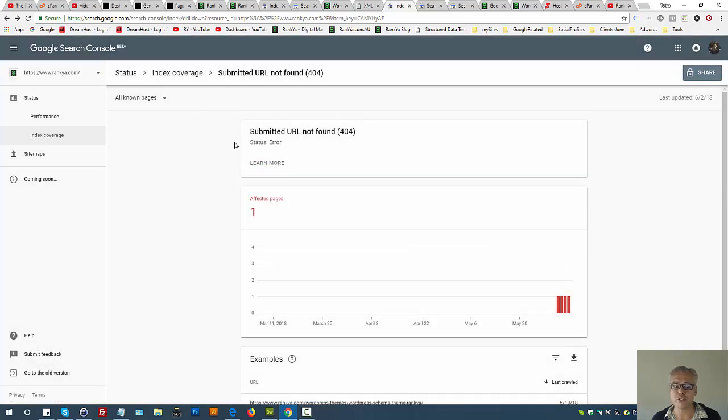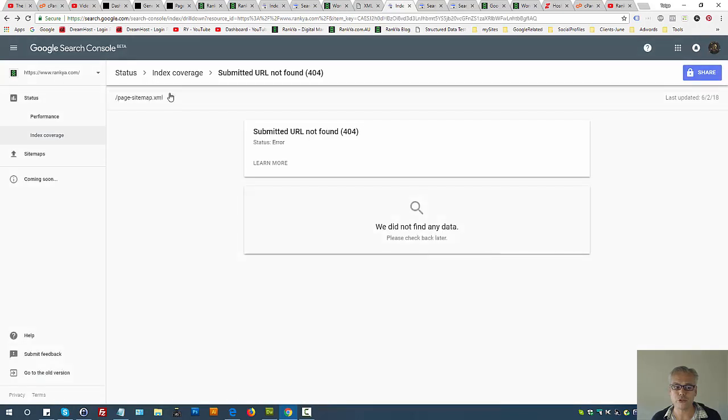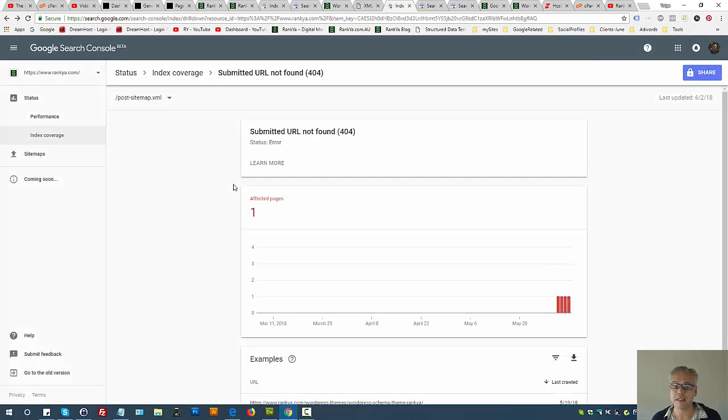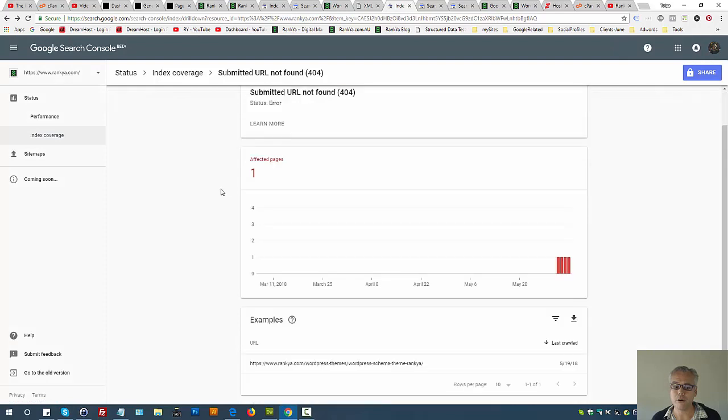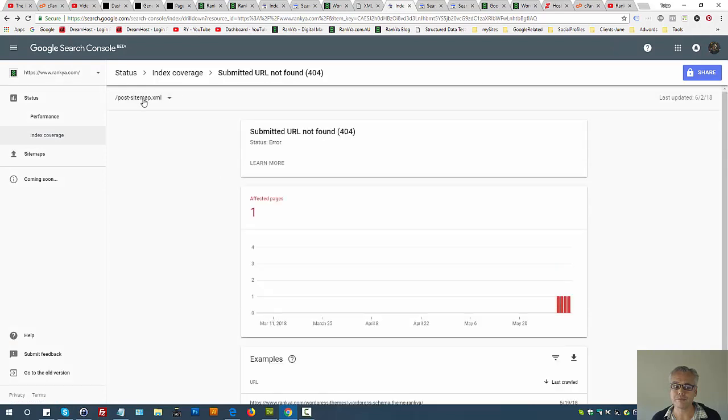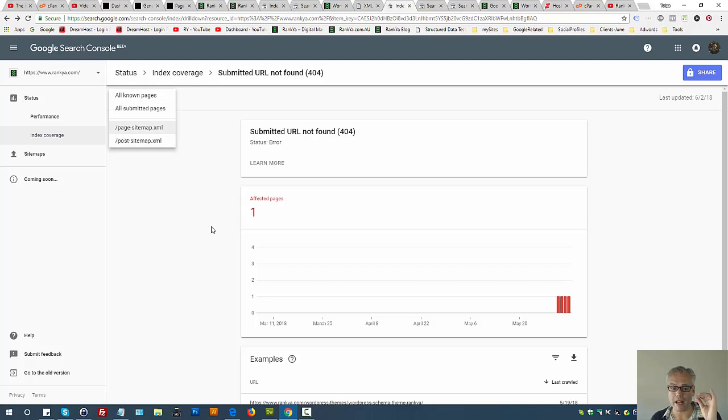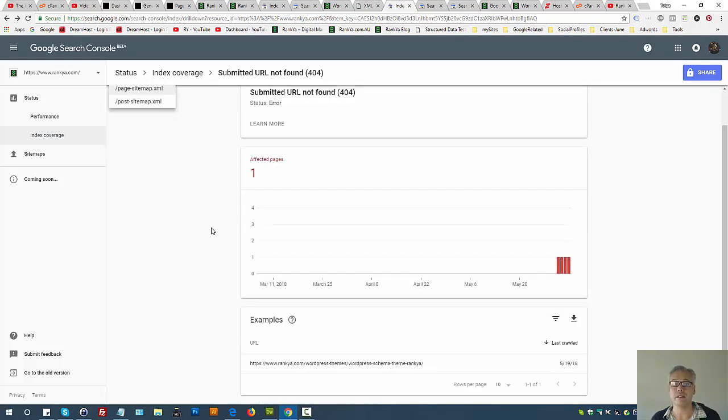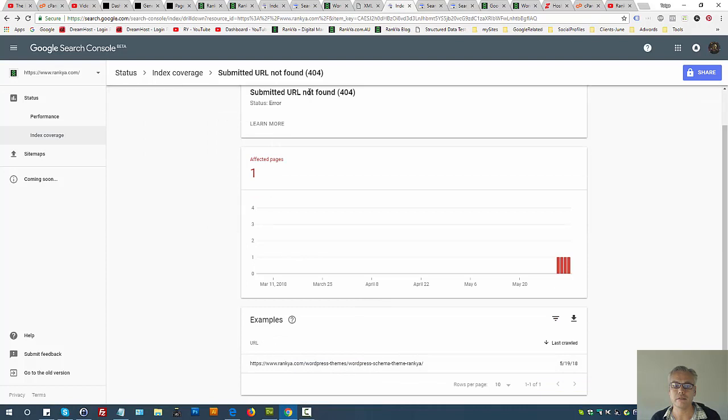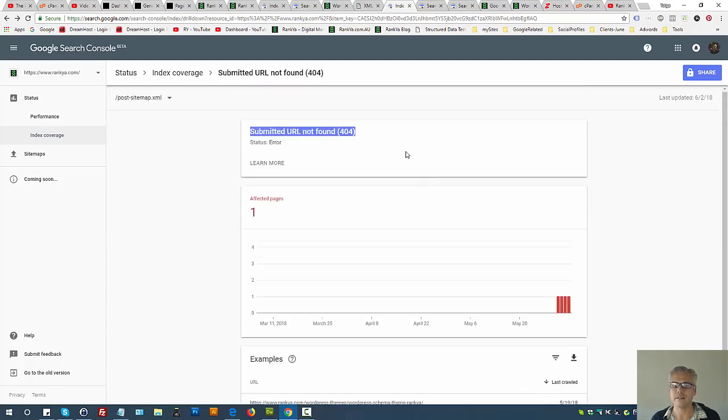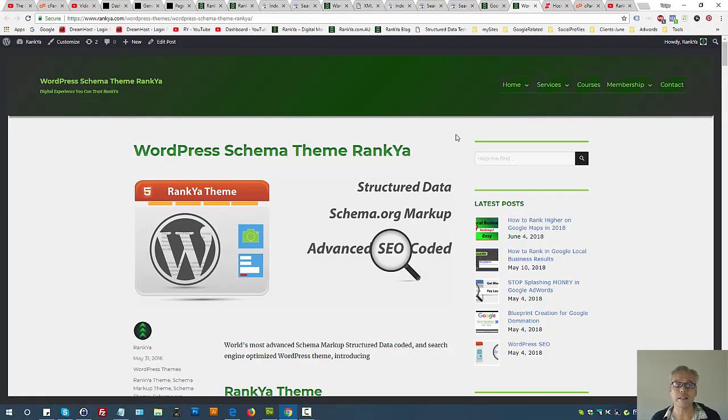Also it's smart to triple check the sitemaps that you've submitted to see what sitemaps you currently have submitted. Are they having the URL that is not found? If so, then that's what you should be addressing.